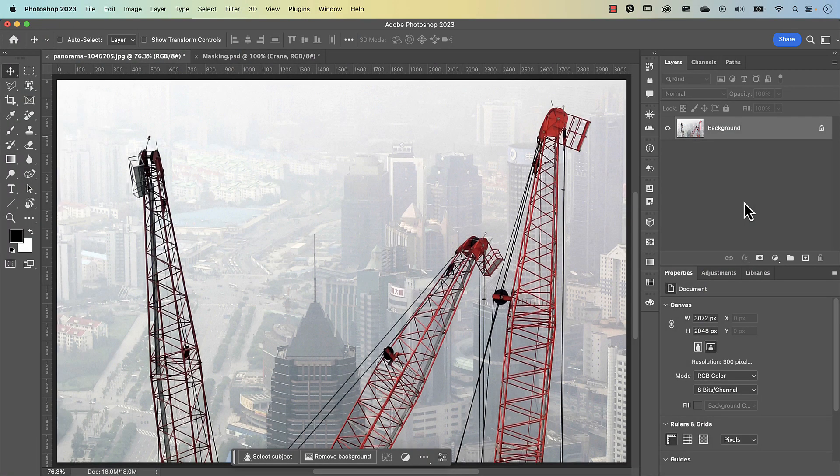Before we mask out this image — specifically the cranes — let's just remind ourselves what the fundamental of masking is. In a mask, what we want to do is change the areas that we want to show to white and the areas that we don't want to show to black.